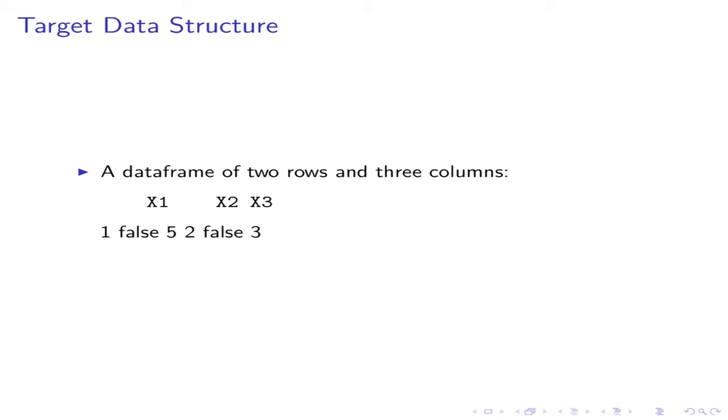The target structure is a data frame with three columns and two rows. Each list element should become a row. So the question is, how can we transform the nested list f into this flat data frame?